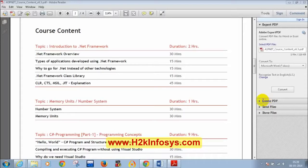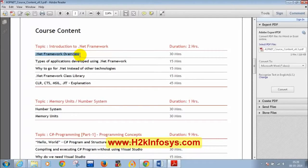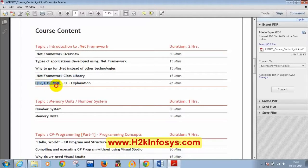The session resumes. Today's topics include: how to write a simple C# program using Notepad without Visual Studio, what the .NET framework is, how to verify if it's installed, what Visual Studio is, why to choose .NET over other technologies, what the .NET framework class library is, and explanations of CLR, CTS, MSIL, and JIT. Some concepts will be covered today and the rest tomorrow.